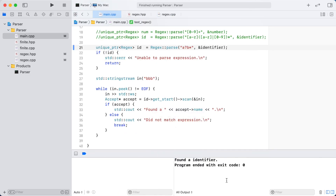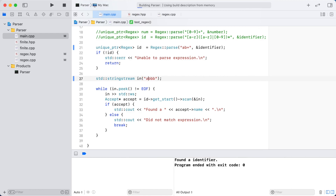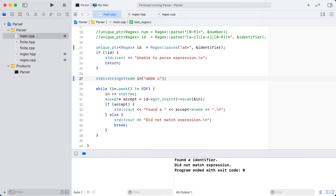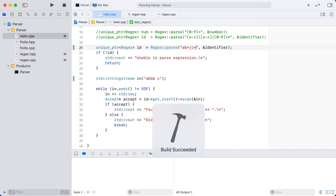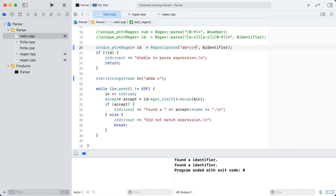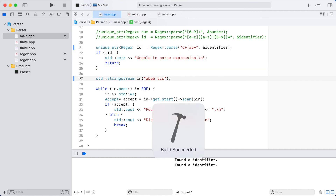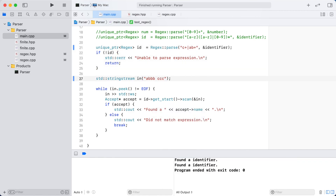With our basic syntax complete, we are now able to automatically generate finite state machines that can match fairly complex patterns. This concludes our video for today. In our next video, we will be looking to add a range operator, so that instead of matching a single letter, we will be looking to match a range of letters. Go ahead and subscribe to be notified when the next video is posted, and thanks again for watching.